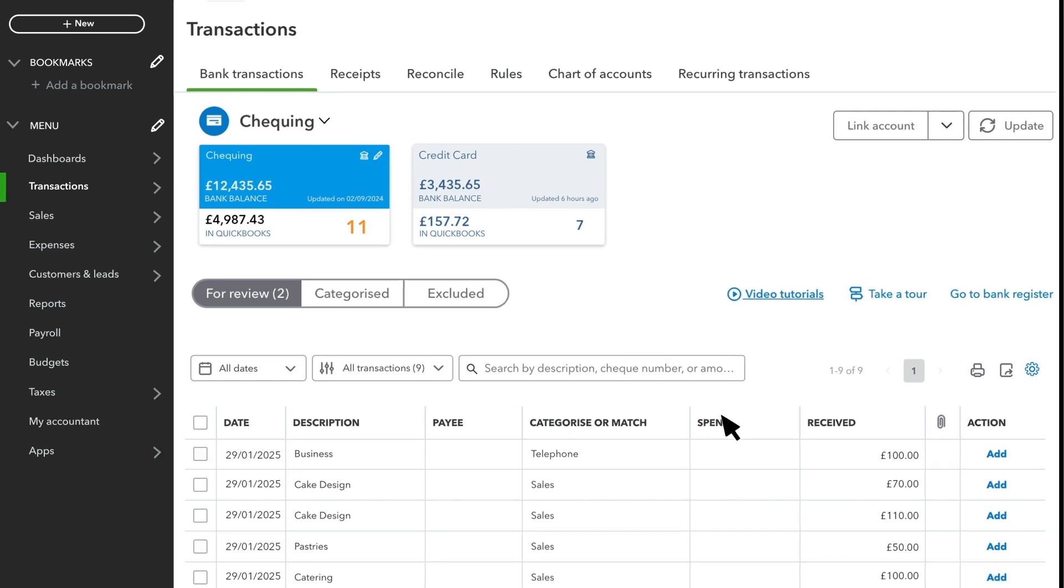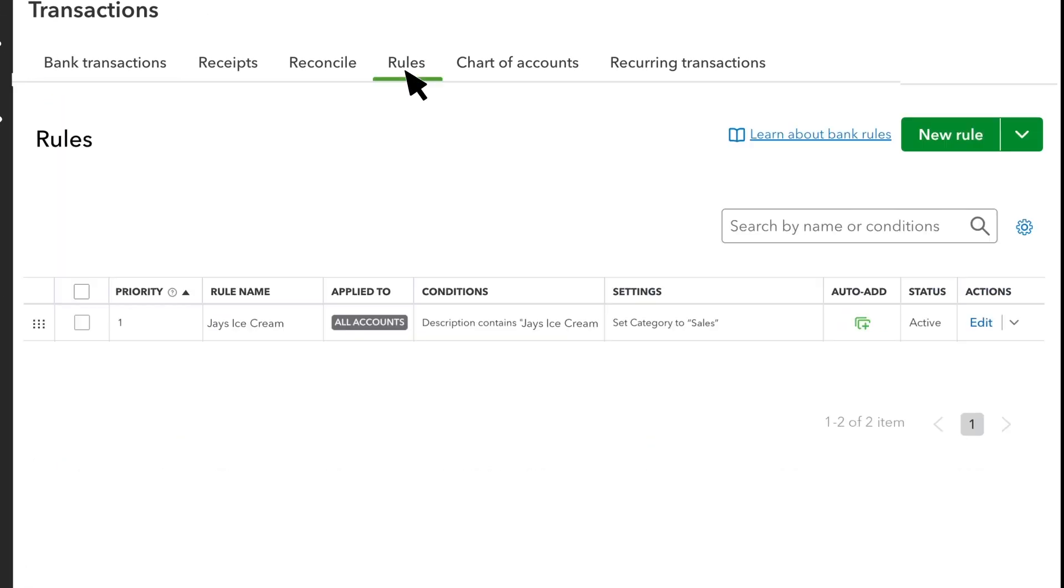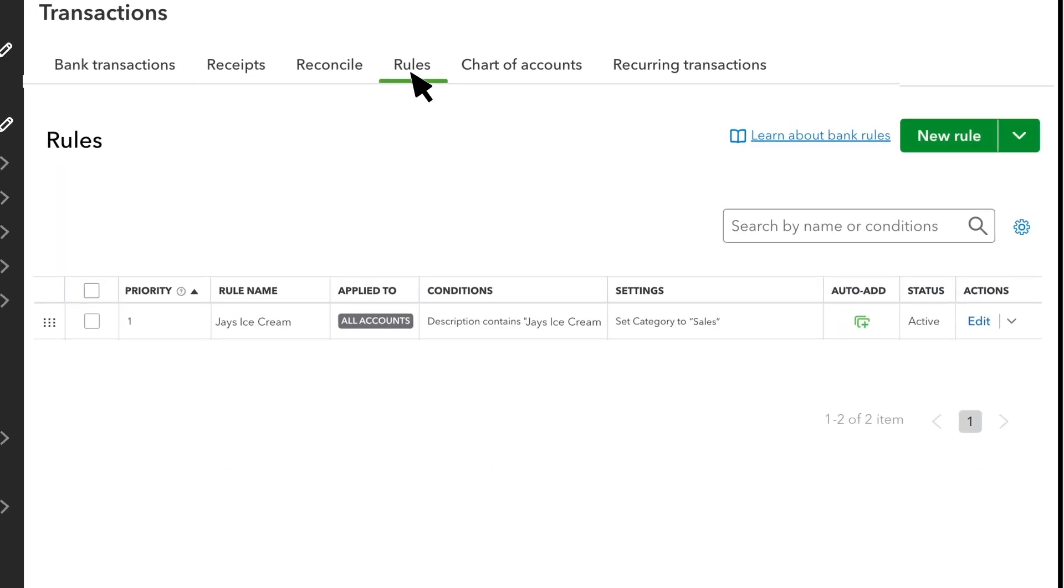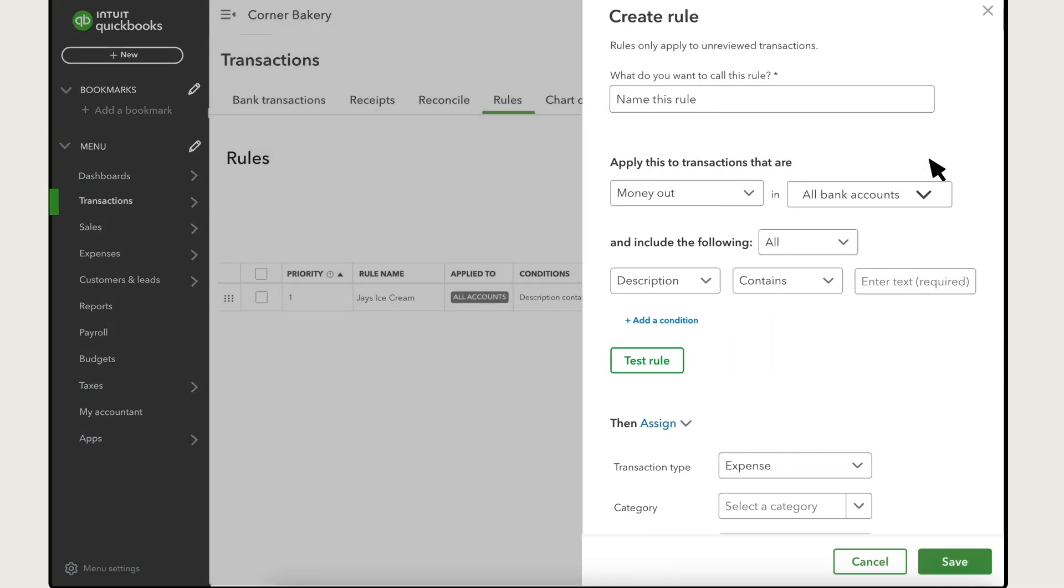Instead of waiting for QuickBooks to suggest a rule, you can select Rules, then New Rule to create one yourself.